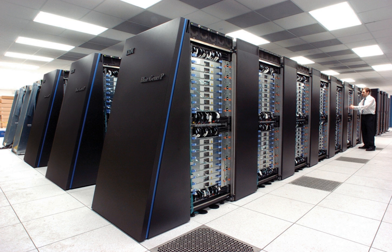Throughout their history, they have been essential in the field of cryptanalysis. Supercomputers were introduced in the 1960s, and for several decades the fastest were made by Seymour Cray at Control Data Corporation, Cray Research and subsequent companies bearing his name or monogram.